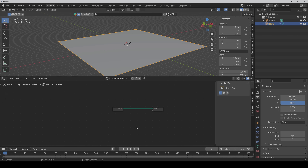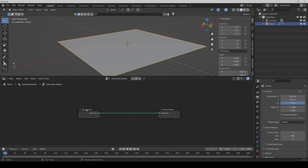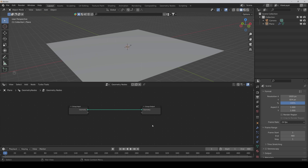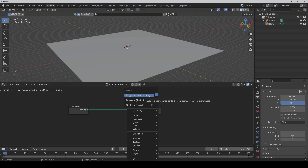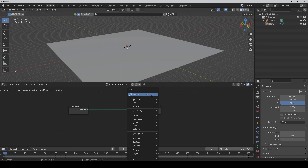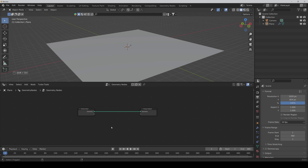Click new. The first thing you will see is the group input and group output when you make a new geometry node system. Before we start, I just wanted to say that we will use very many nodes, and it's totally fine if you don't understand every single node here, because it's more about building a system that works. Also, a little tip: we can make our life much easier if we assign a shortcut for the search field. Just press Shift+A, then right-click on the search field, assign shortcut. I normally use Ctrl+Shift+A for that.